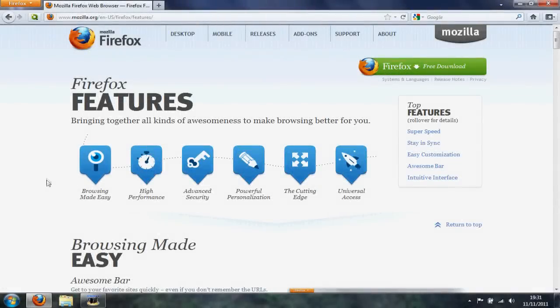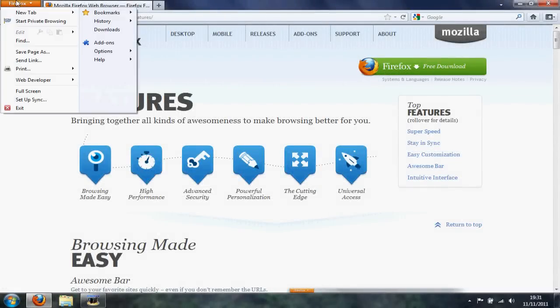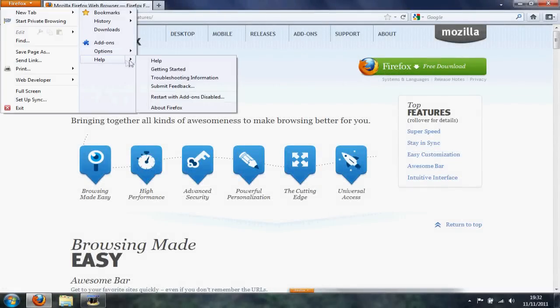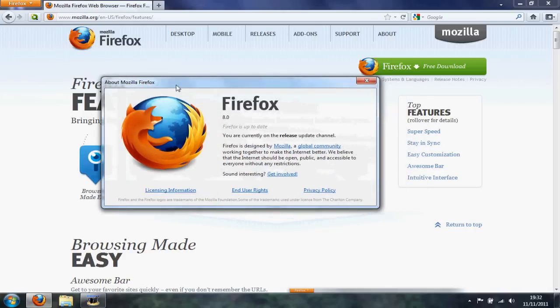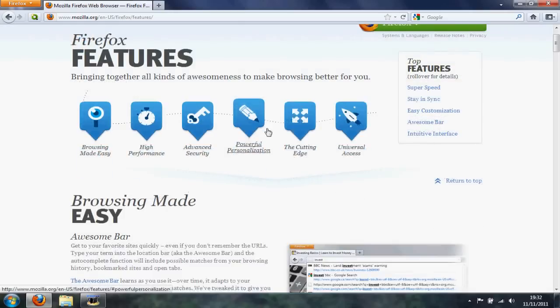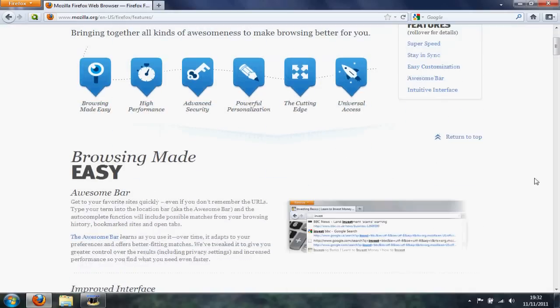Hello and welcome to my first look at Firefox 8 video for Wiz Tech Tips. As you can see it's Firefox 8, you simply go to Help and About and you can update to it.